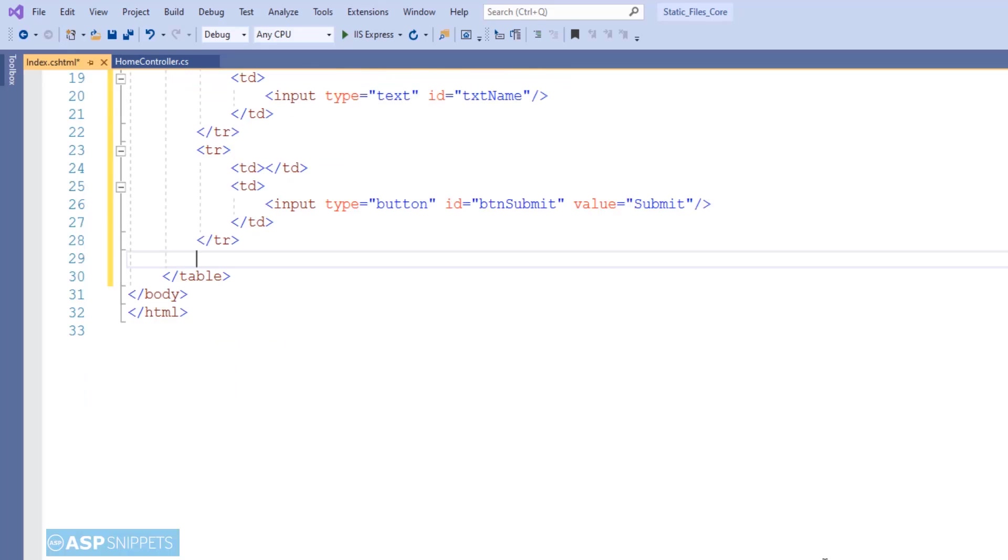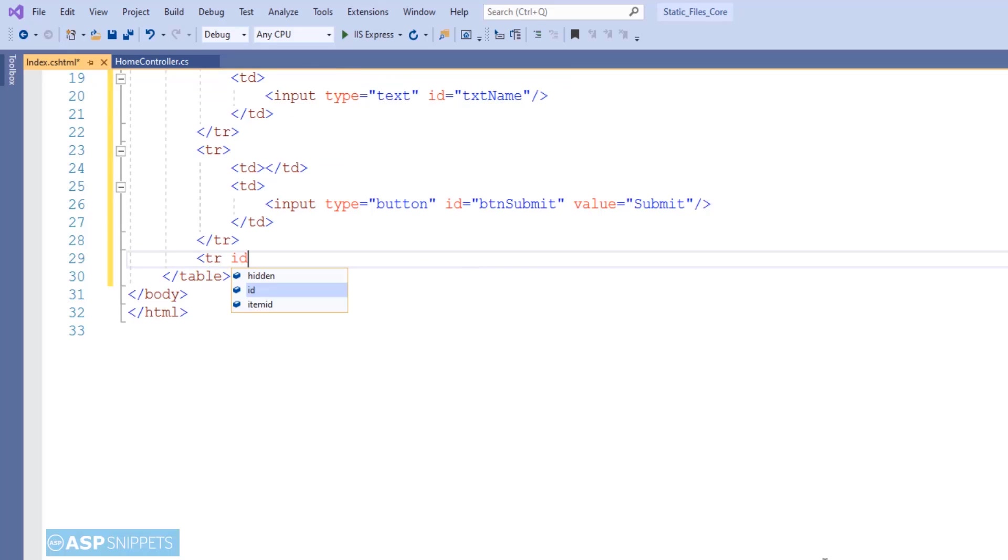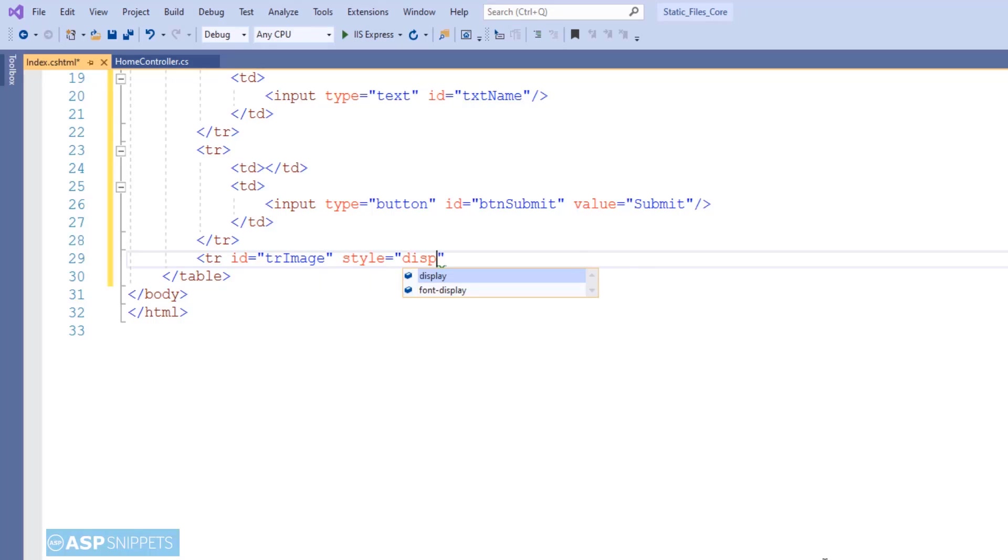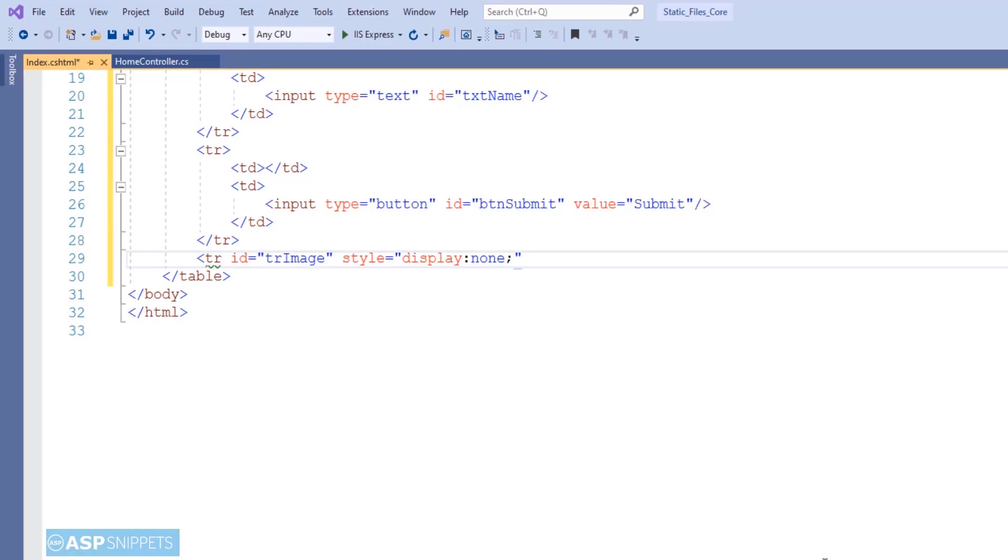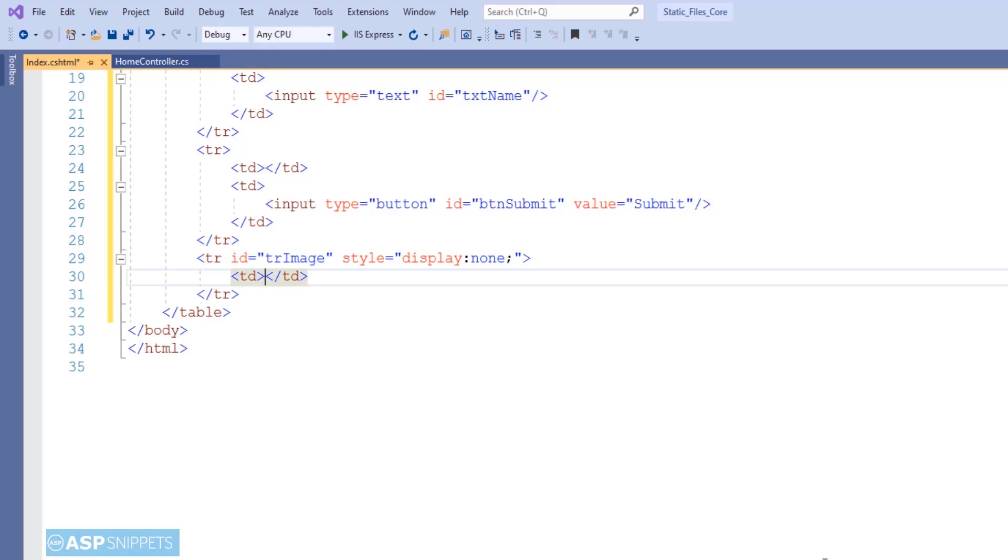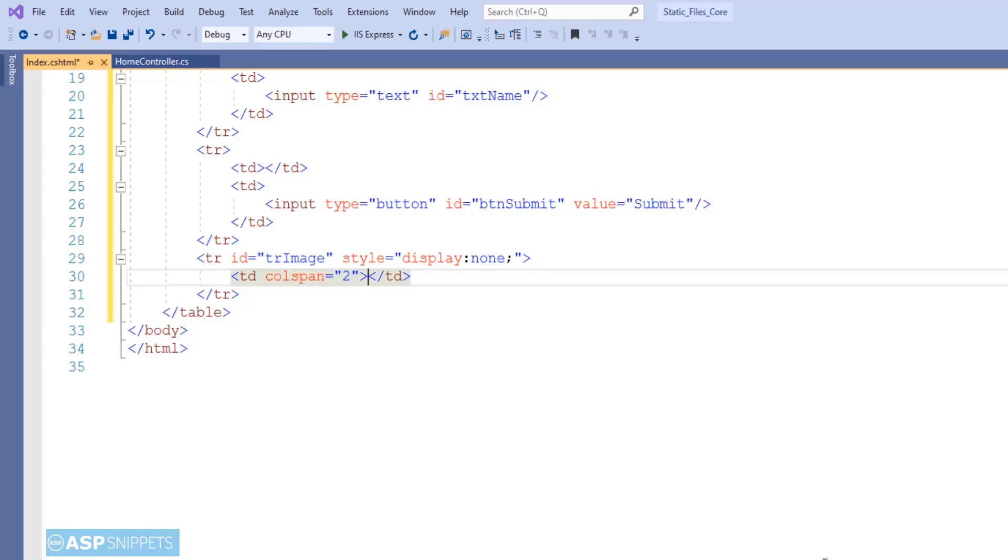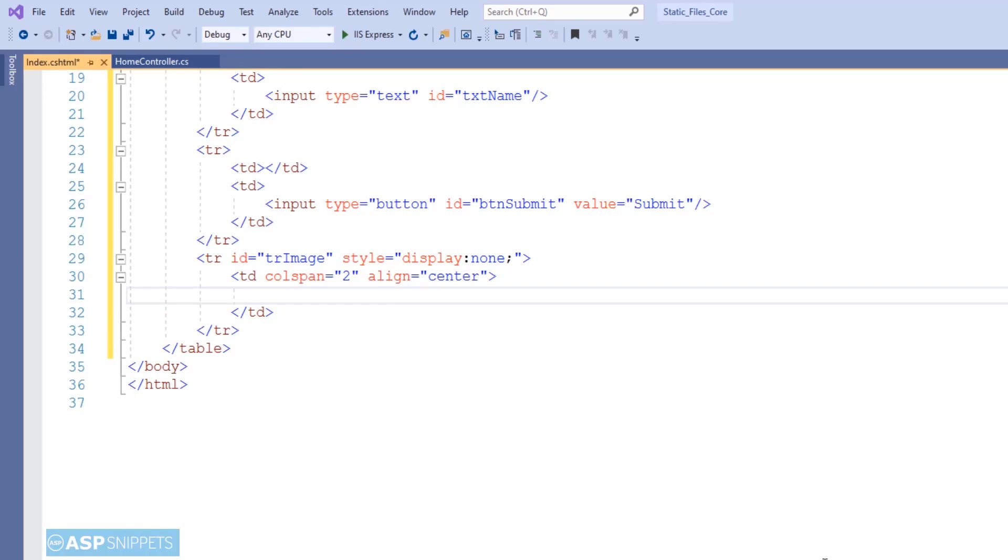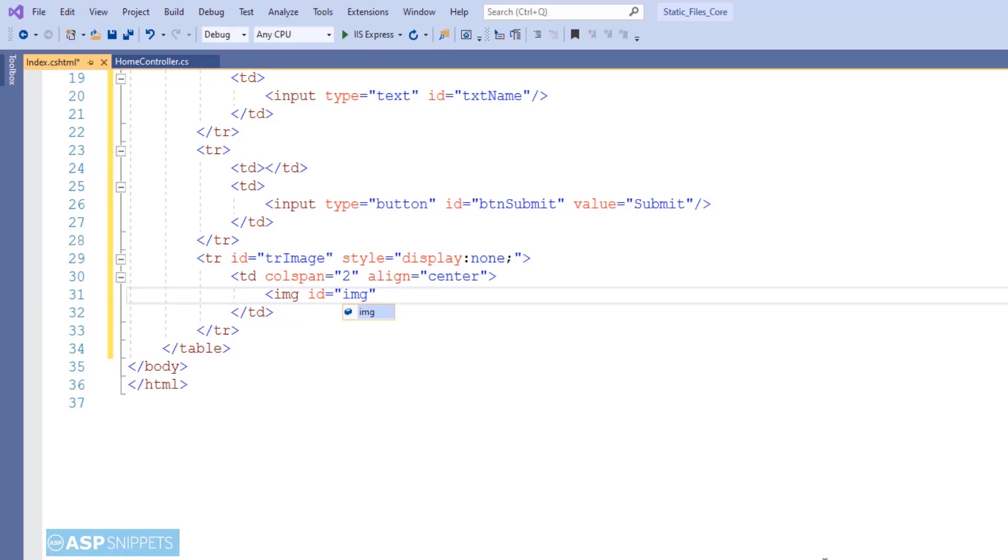Now this is the row where I'll be displaying the image. I am naming this row, and this particular row will be hidden and it will be visible when button is clicked and image is displayed. As you can see, I am setting it as display none. So by default, it won't be visible and inside the table cell, I'm adding an image element.